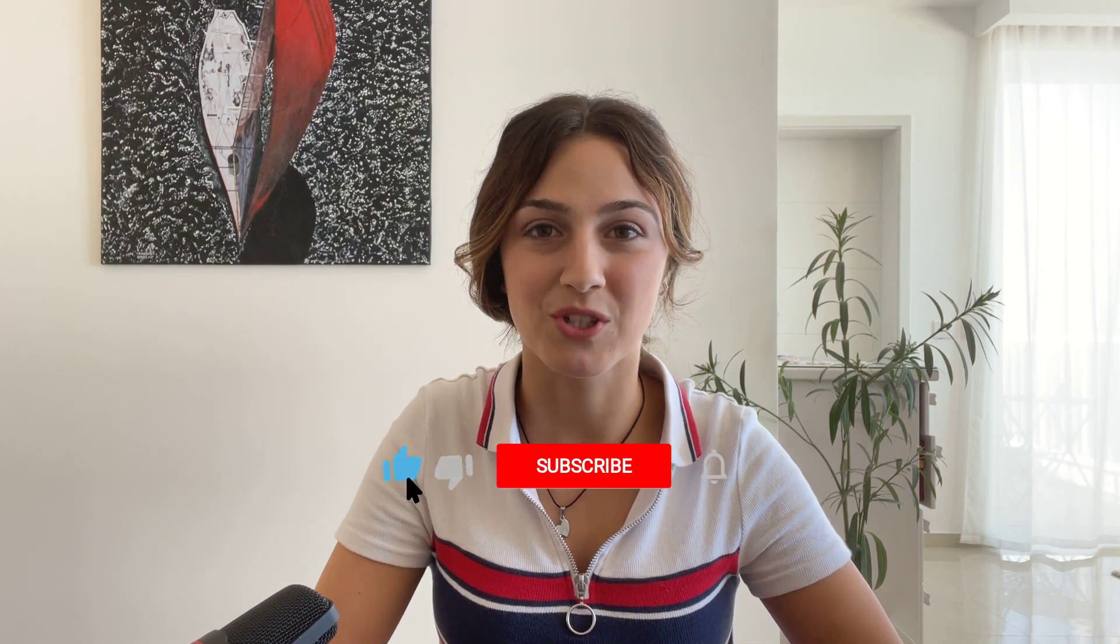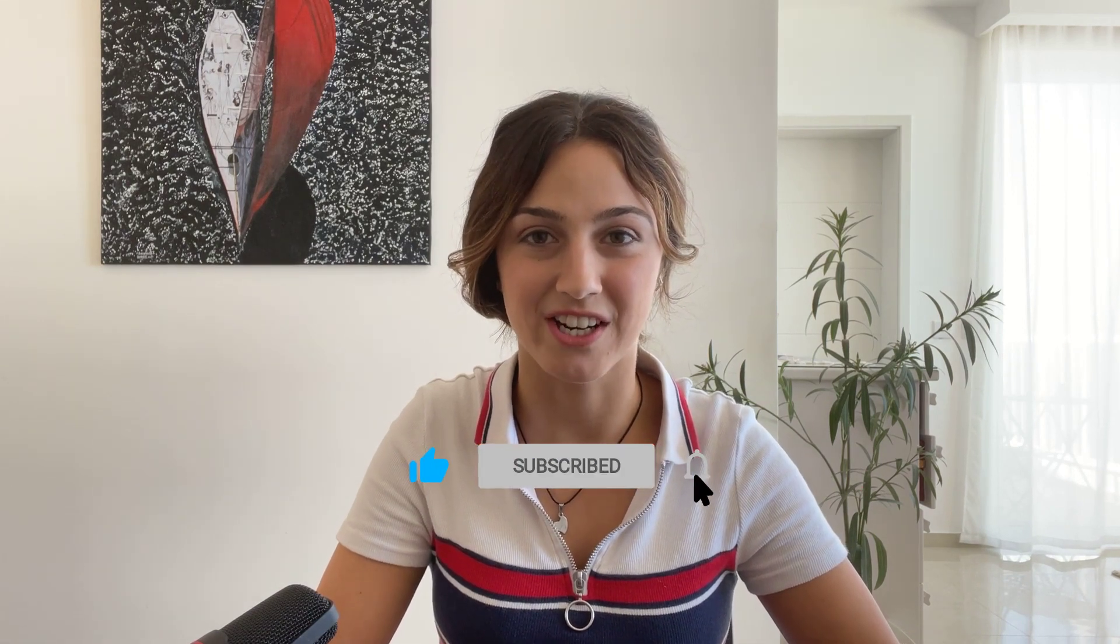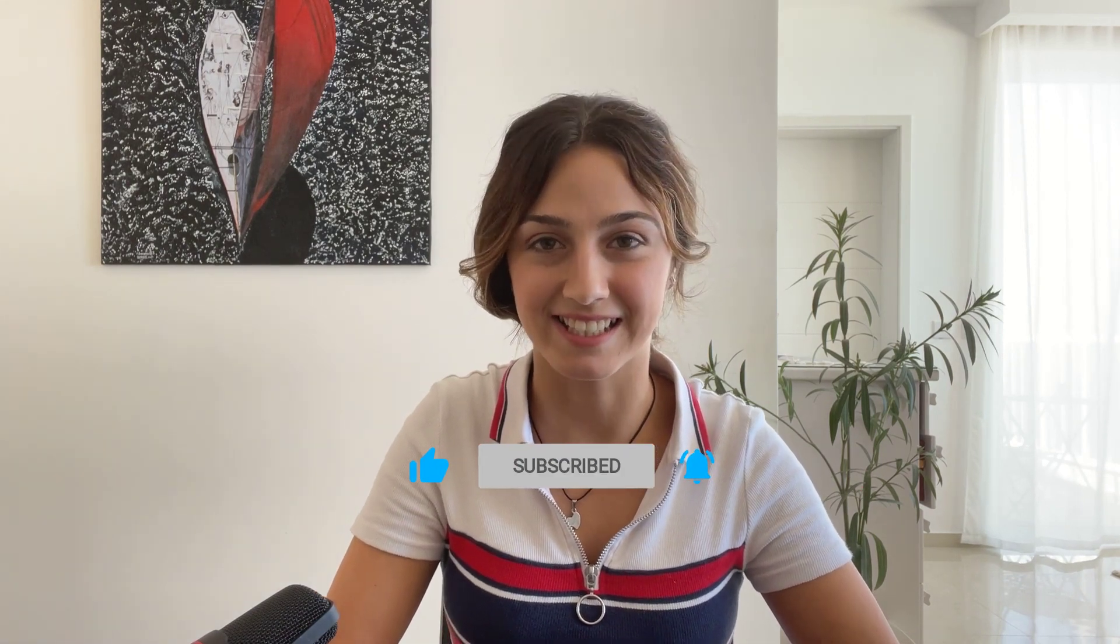That's how you split a sales navigator search. Thanks for watching. For more tips on sales navigator and generating leads, don't forget to subscribe to our YouTube channel. Have an awesome day.